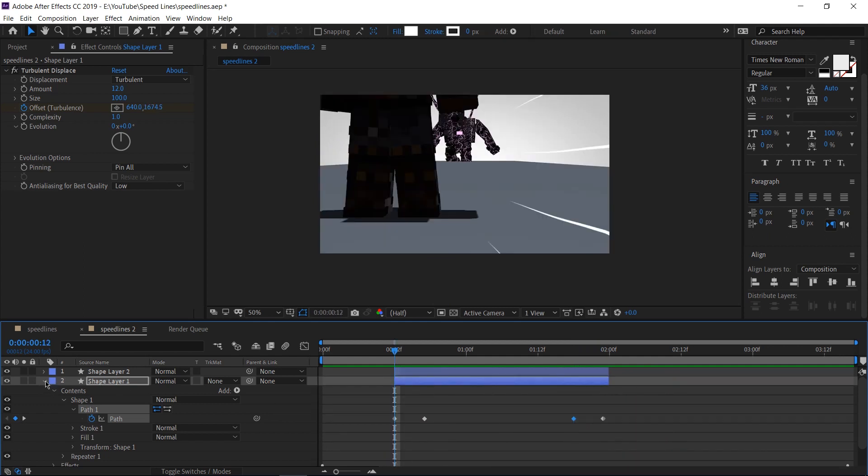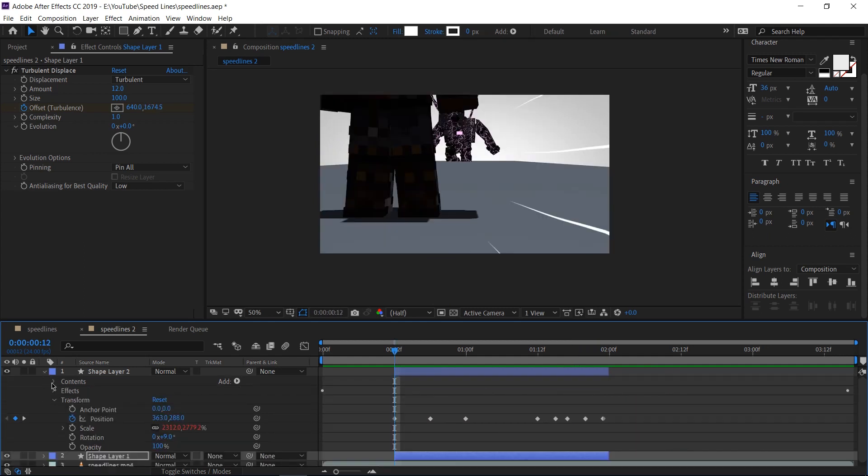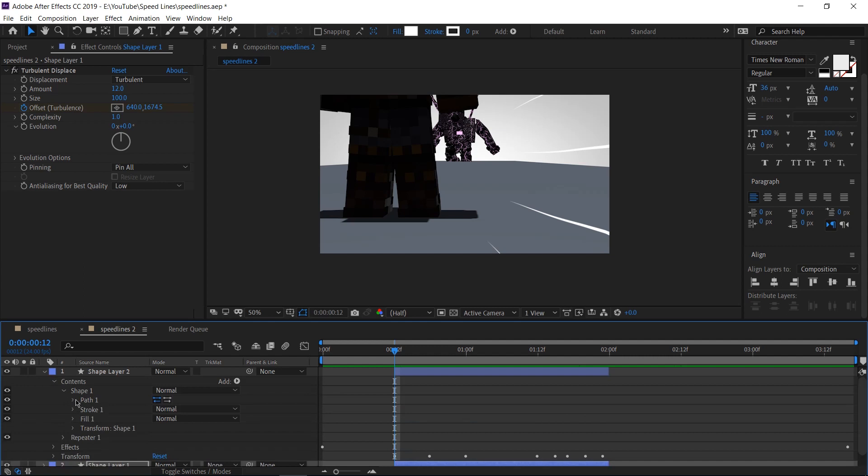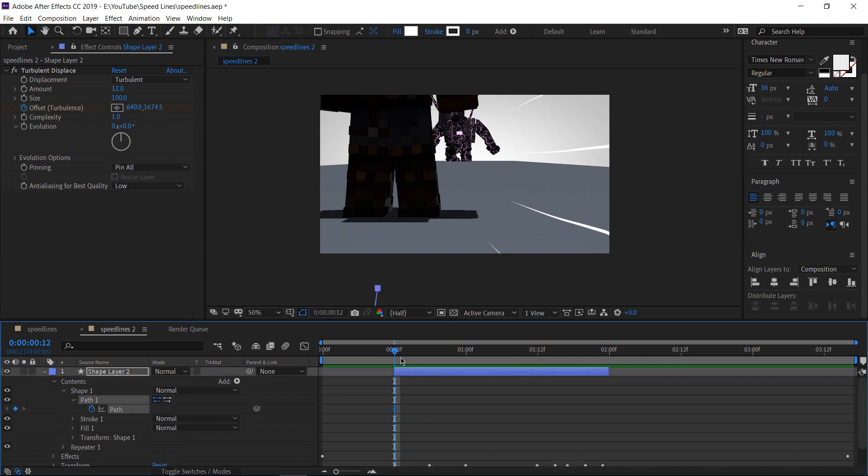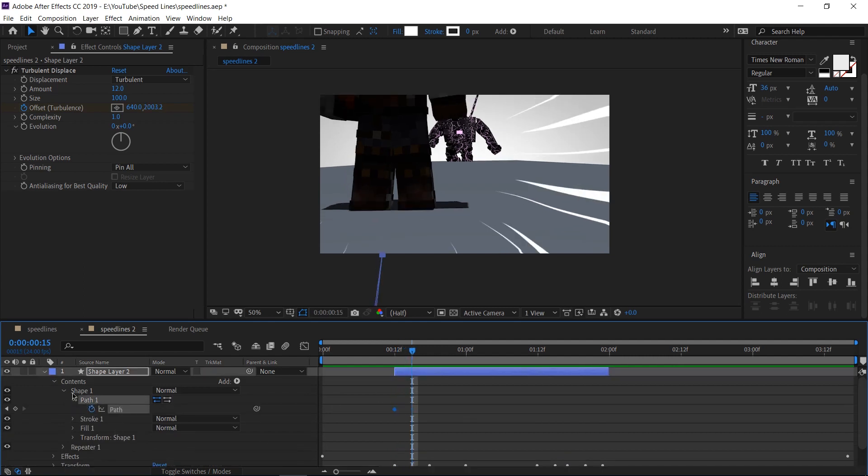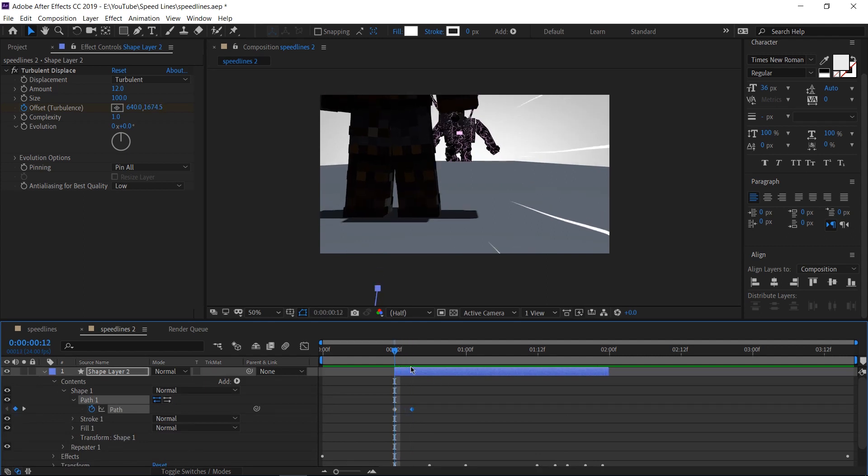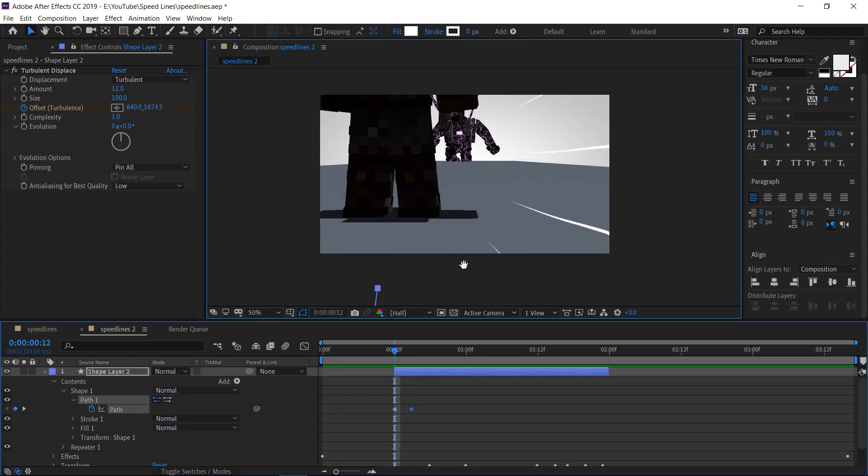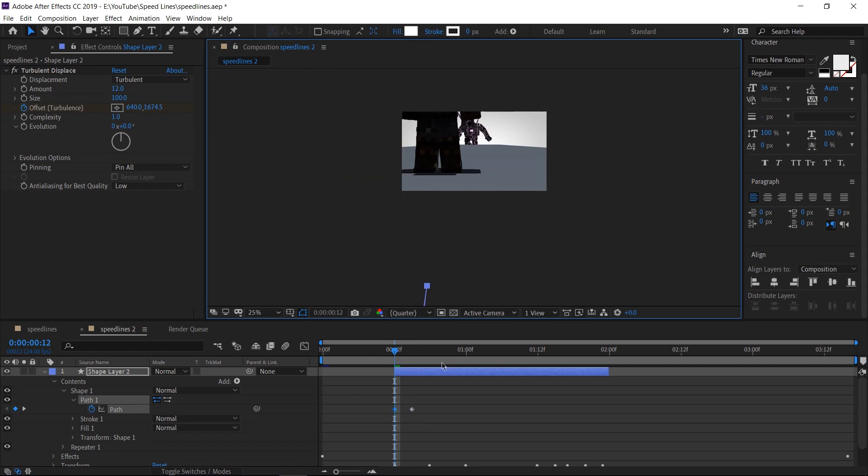Go back three frames and make this go outside. Let's select this and just kind of pull that out. There we go. Go to the last frame, control C, control V.